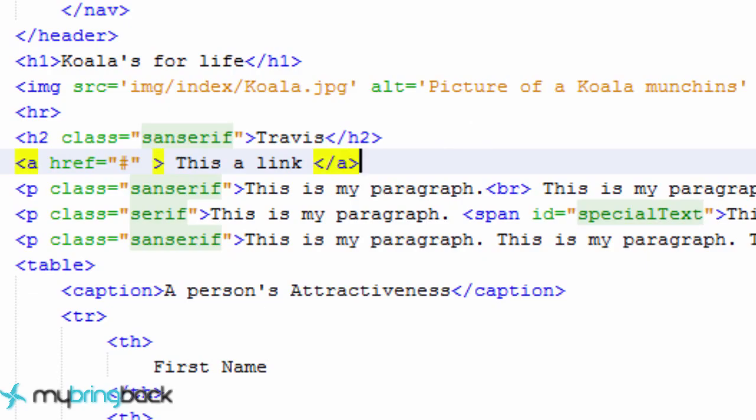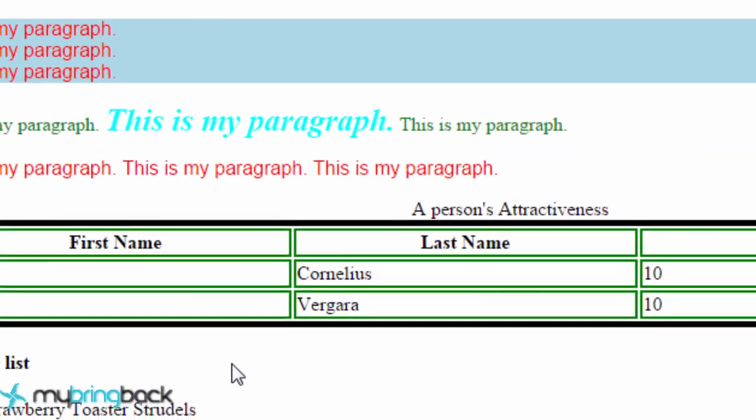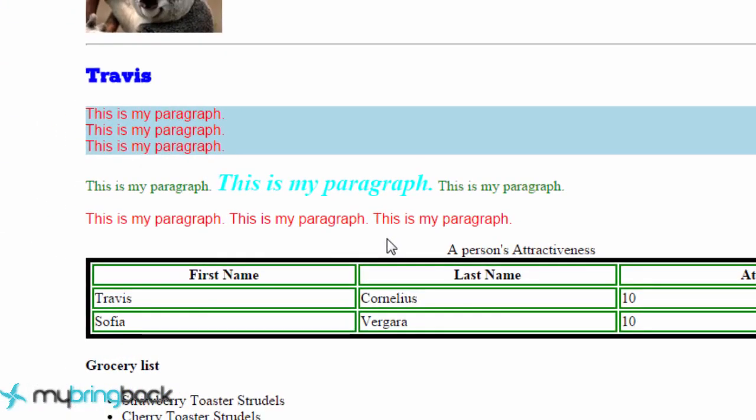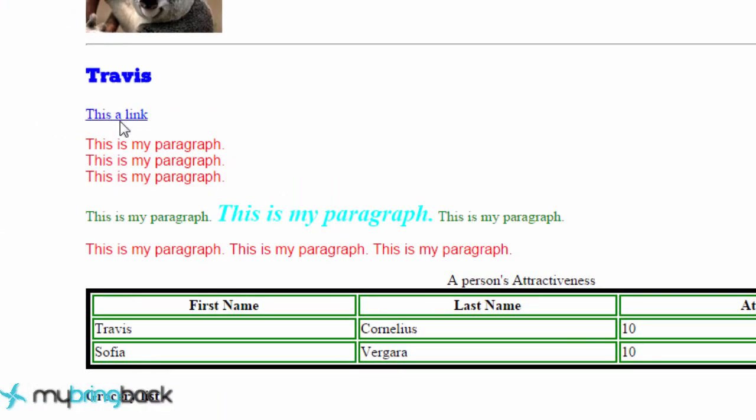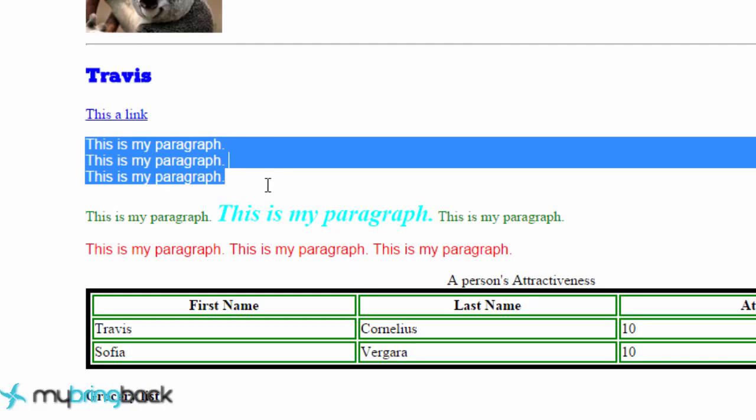So we can save this and go back to our page, reload it, and it won't have an adjacent paragraph next to this h2 tag, so it's not actually going to stylize this paragraph.